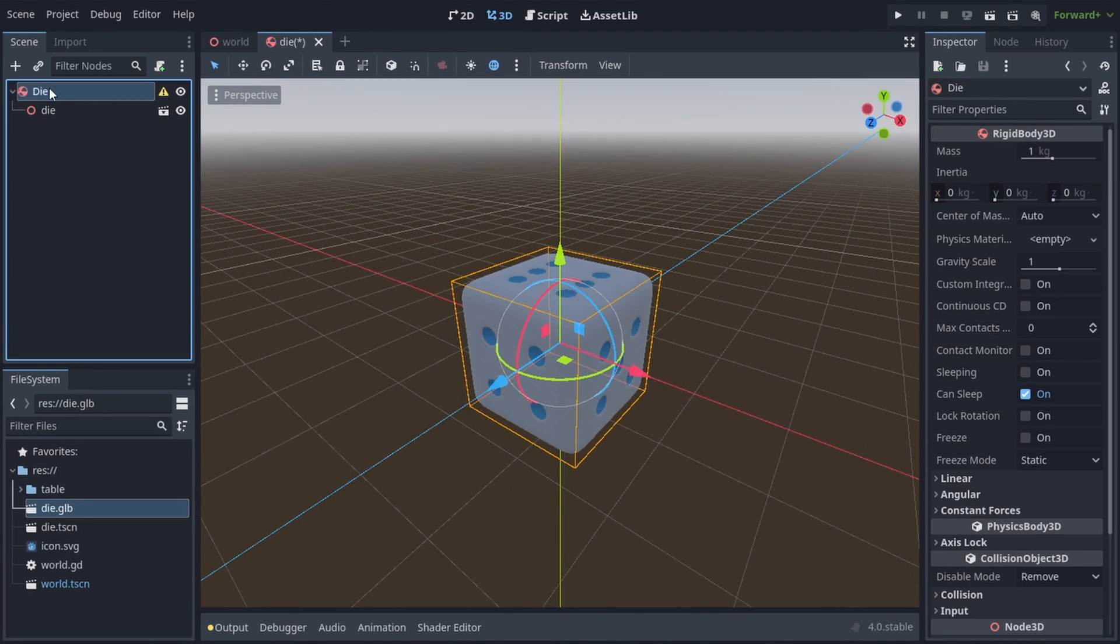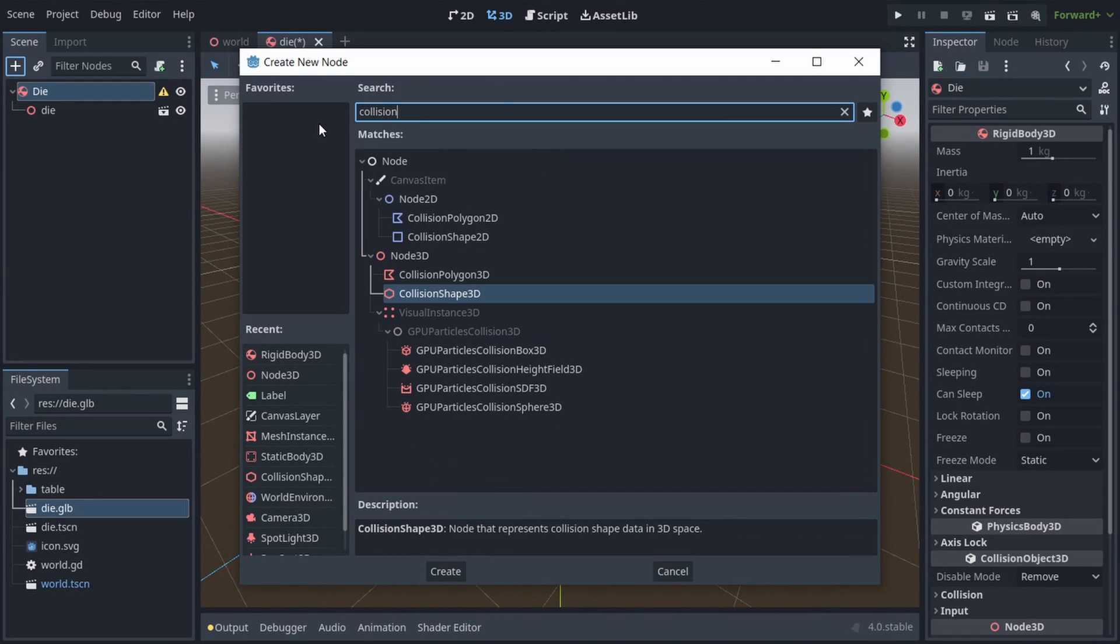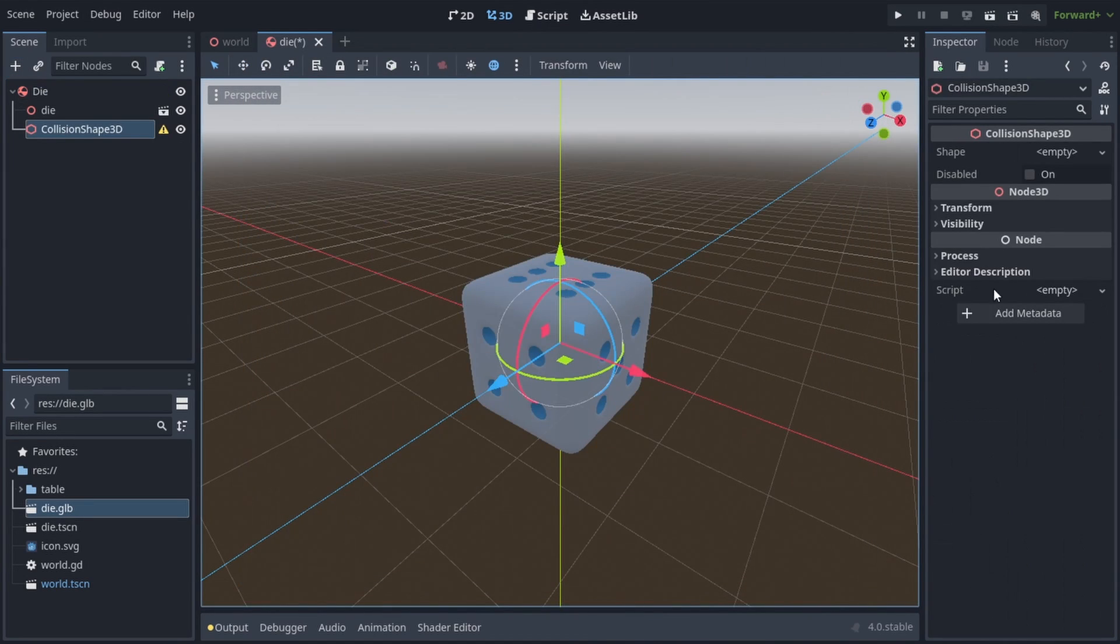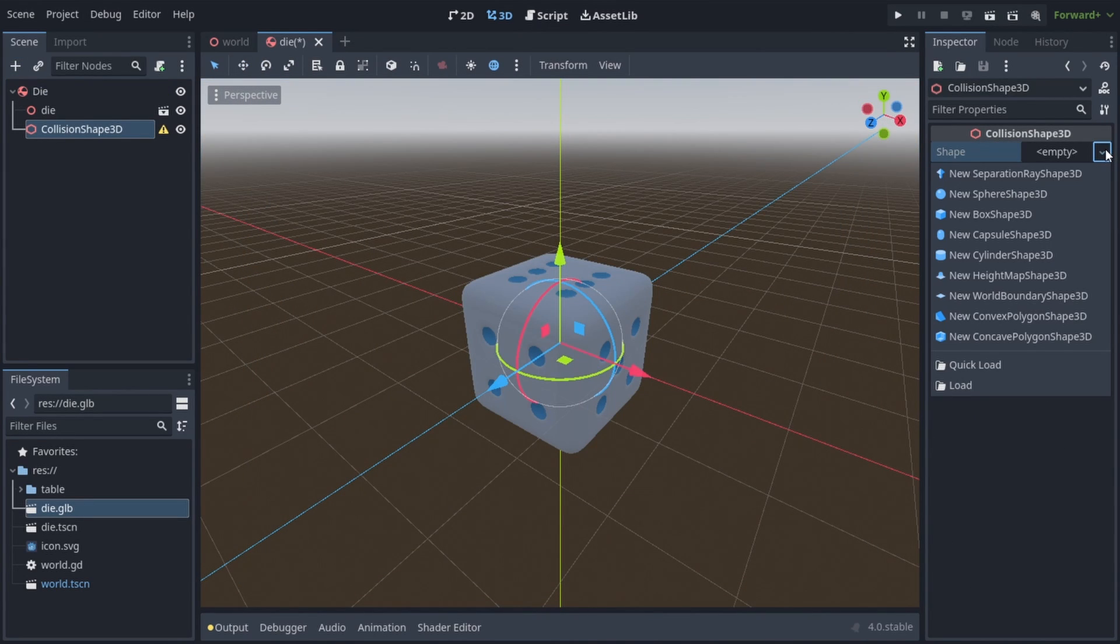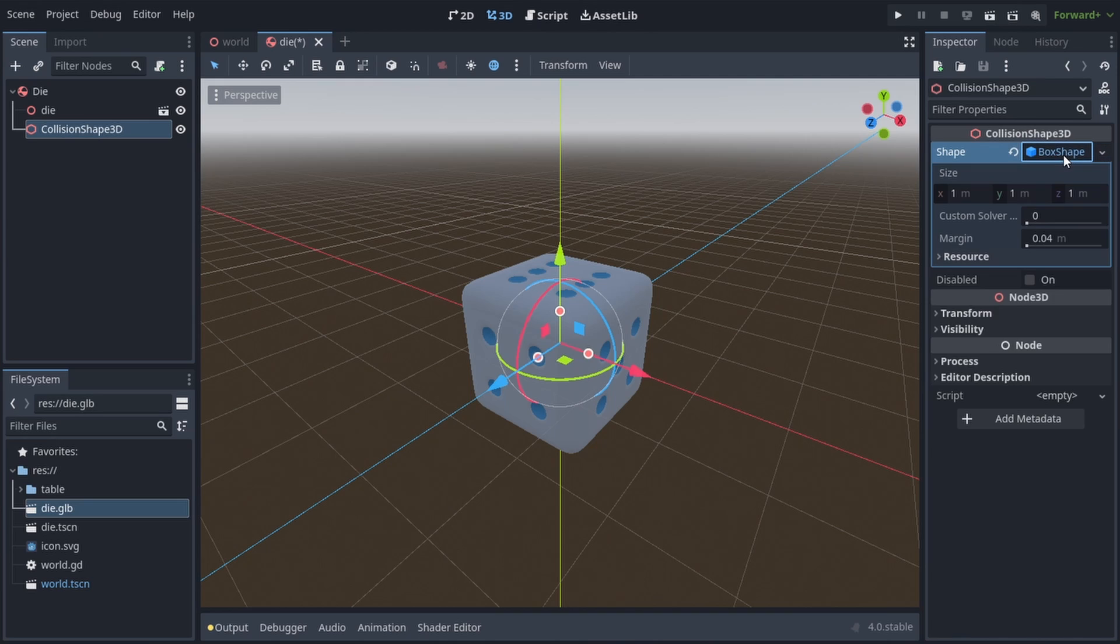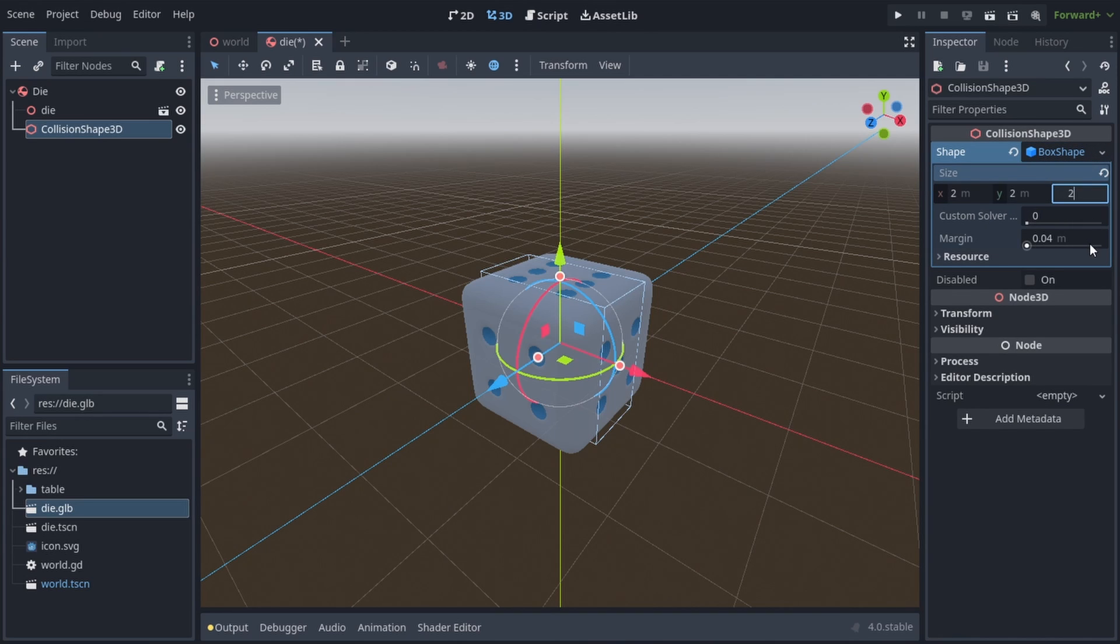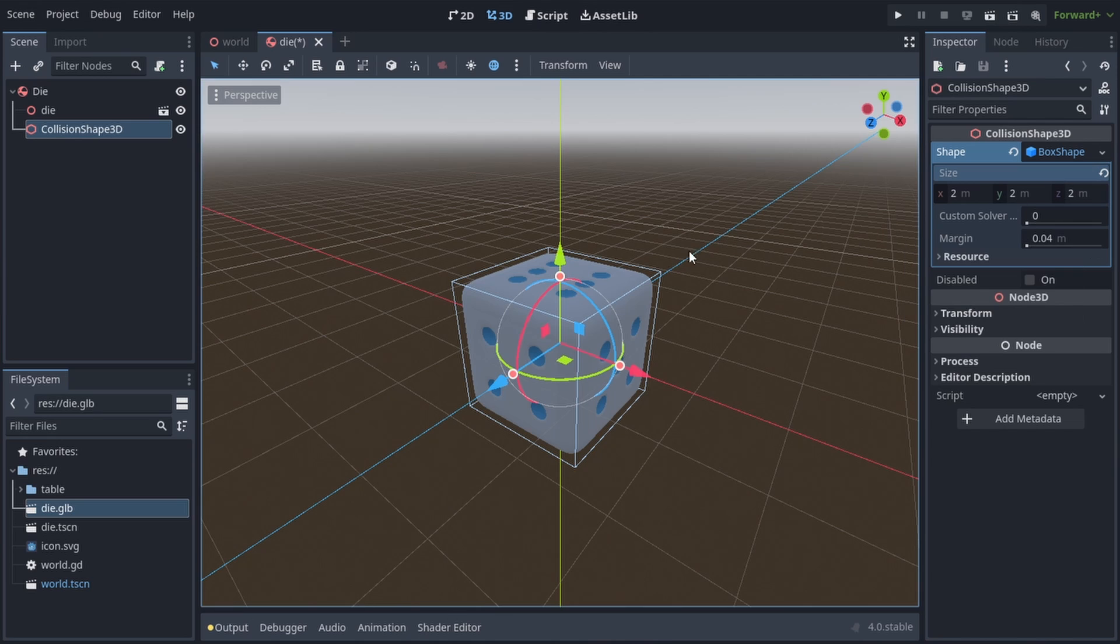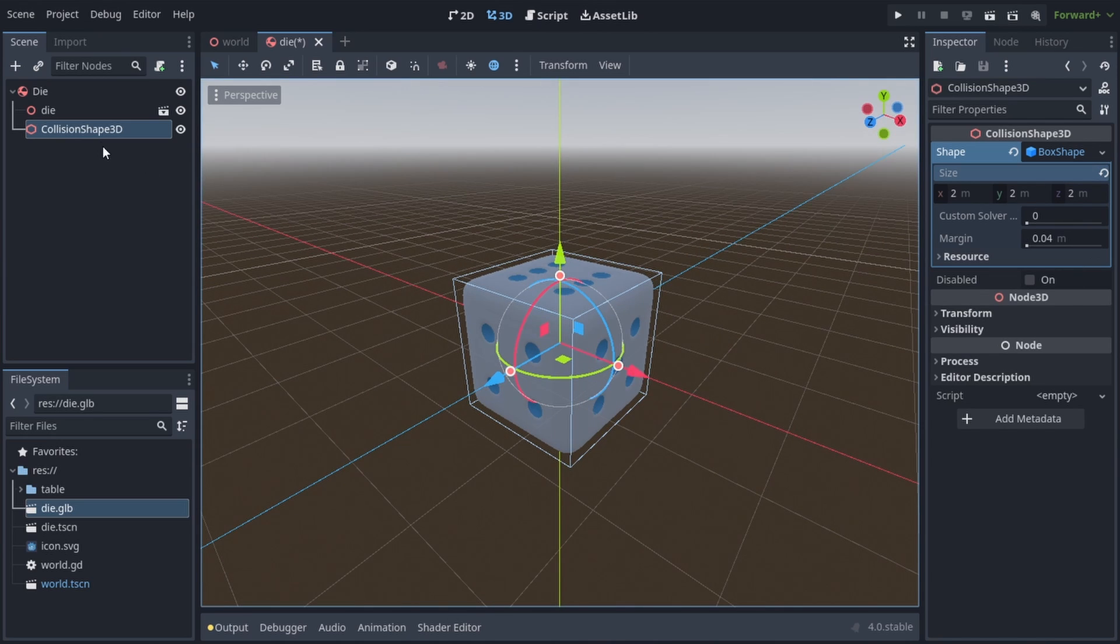Then let's add a collision shape 3D and choose a box shape. Then click on the box shape and we can set the size X, Y, and Z. Since my mesh is 2x2x2, that's what I'm gonna write for the size.